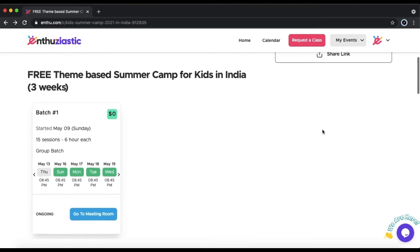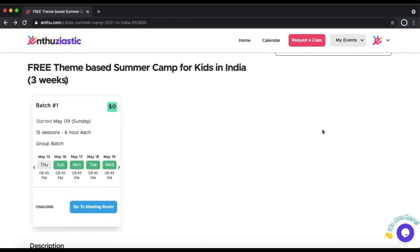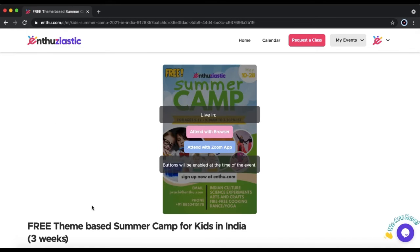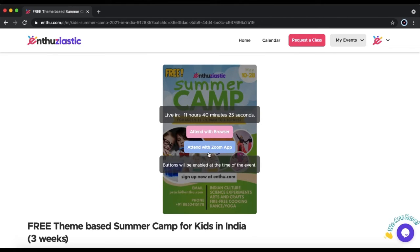Once you have registered, click Go to Meeting Room. It will take you to the Join Meeting page. To join the meeting, click Attend with Zoom App, and it will open up the Summer Camp in Zoom.